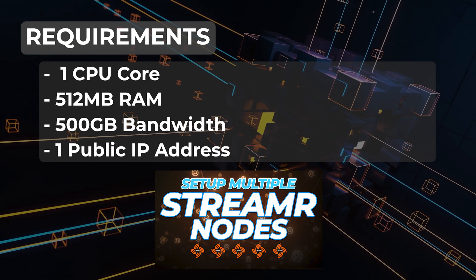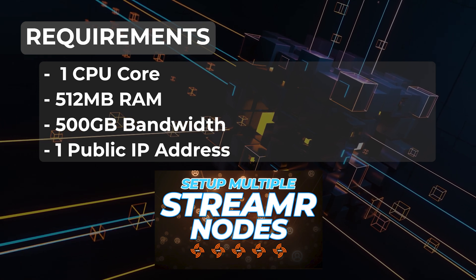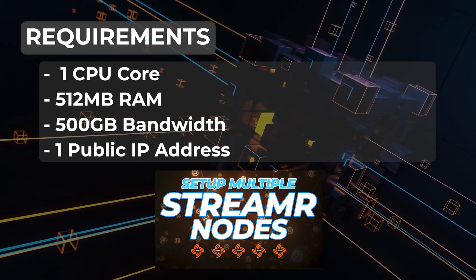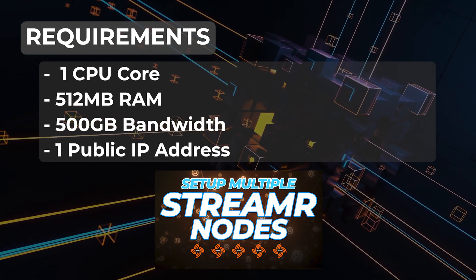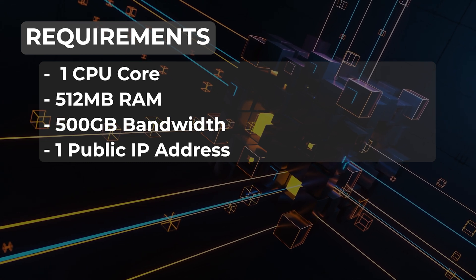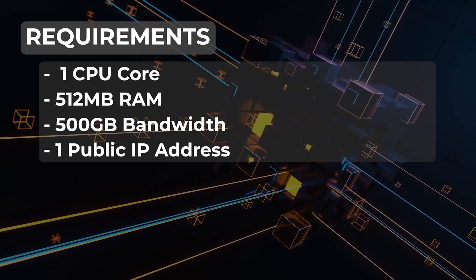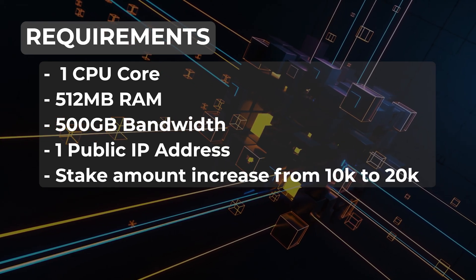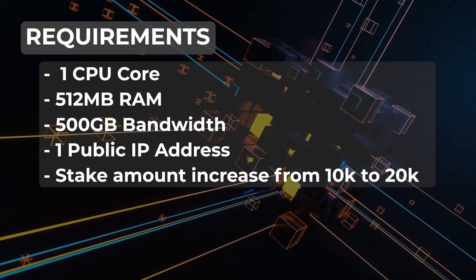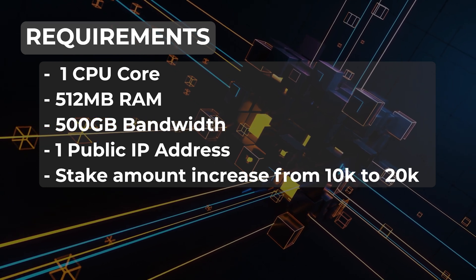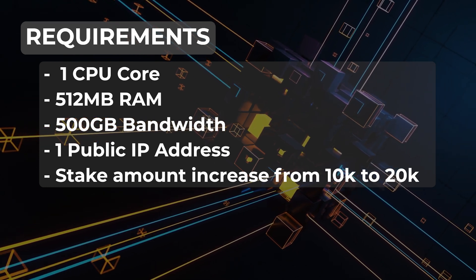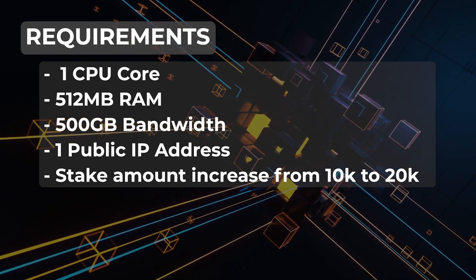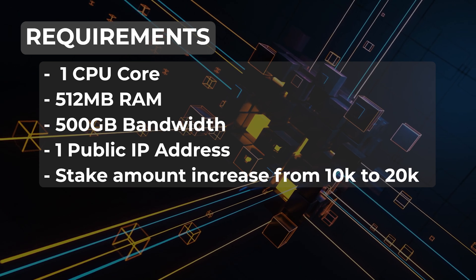Now if you're going to be setting up more than one node, you can set up five Streamr nodes on one public IP address. You just need to make sure that you increase your RAM and CPUs to accommodate that. To maximize your return on your investment, Streamr is now allowing you to increase the stake amount from 10,000 data tokens to 20,000 data tokens.